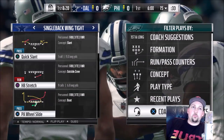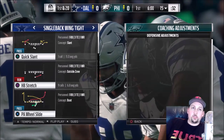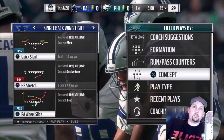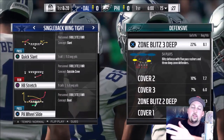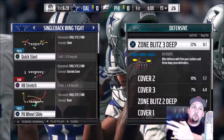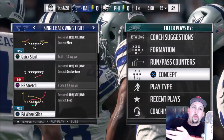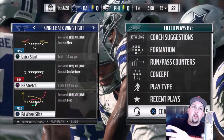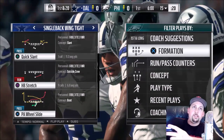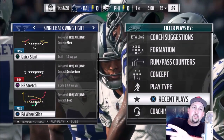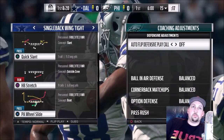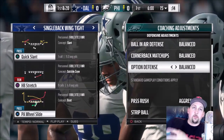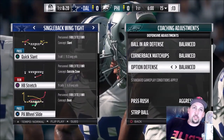I did a video in the past where I went over coaching adjustments — a lot of people don't even know how to get there. Coaching adjustments is the furthest screen back: hit the Circle button or the B button if you're on Xbox, back out entirely to the screen where you have recent plays, coaching suggestions, and all that. Then go to coaching adjustments.